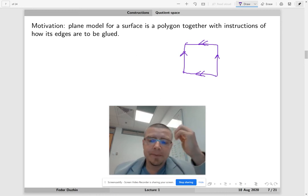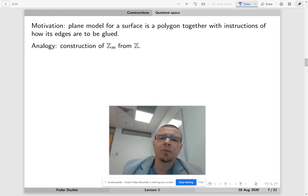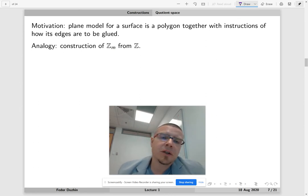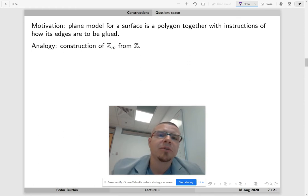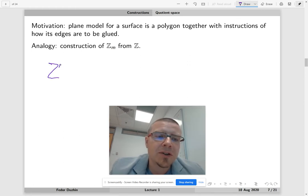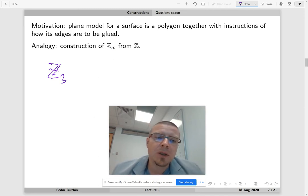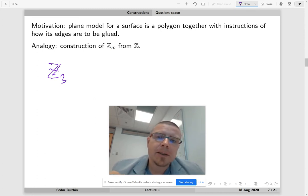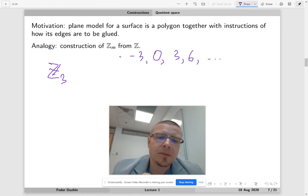The analogy I would like to use is the construction of remainders modulo m from the integers. For example, how do you construct remainders modulo 3? We begin with all integers and look at possible remainders modulo 3. There exist integers that are divisible by 3: 0, 3, 6, and so on, minus 3, and so on.